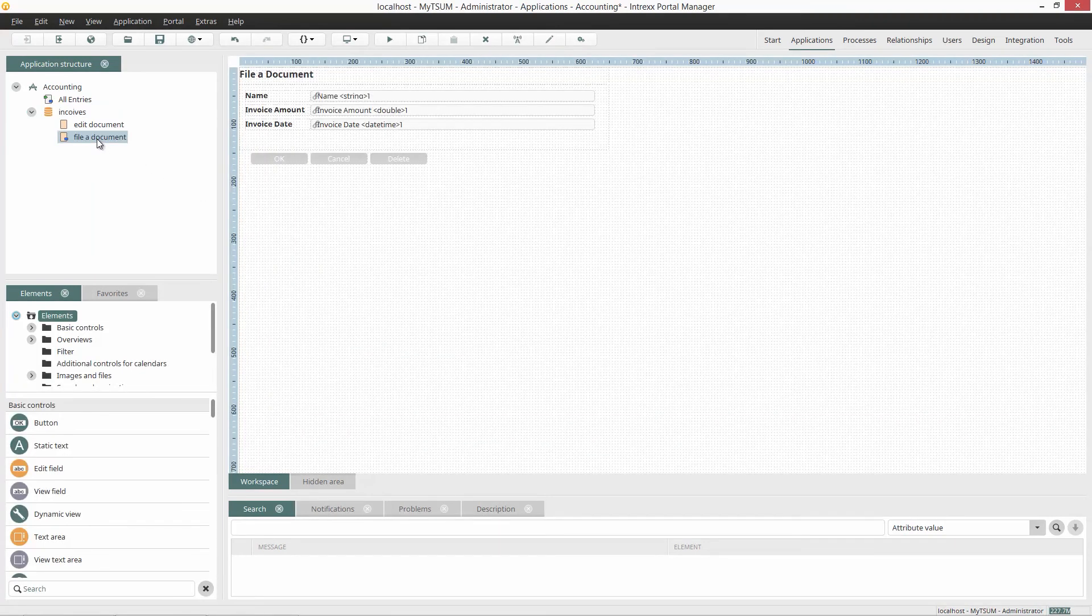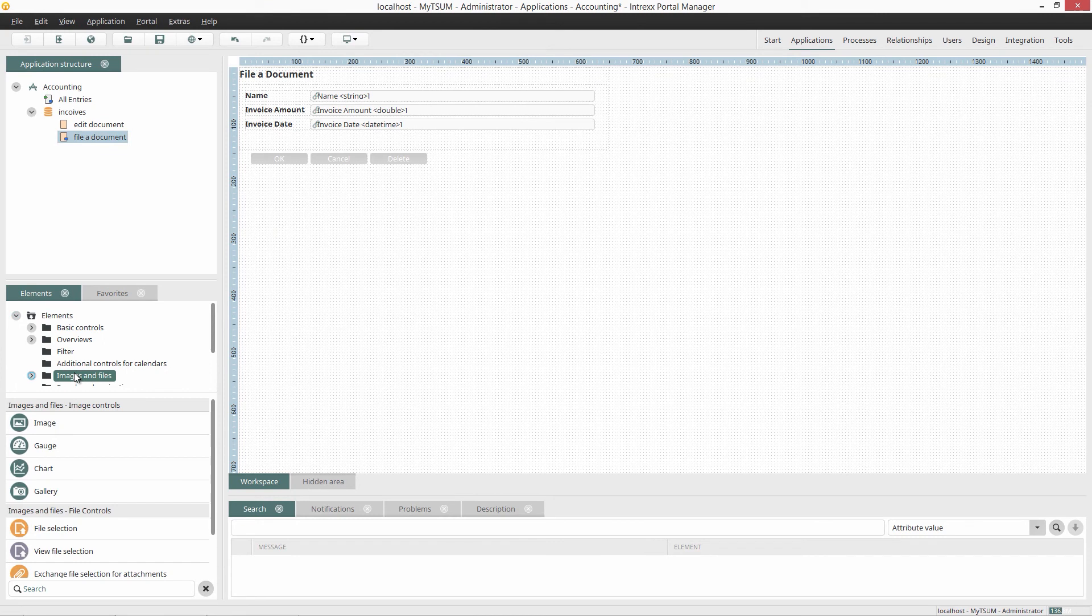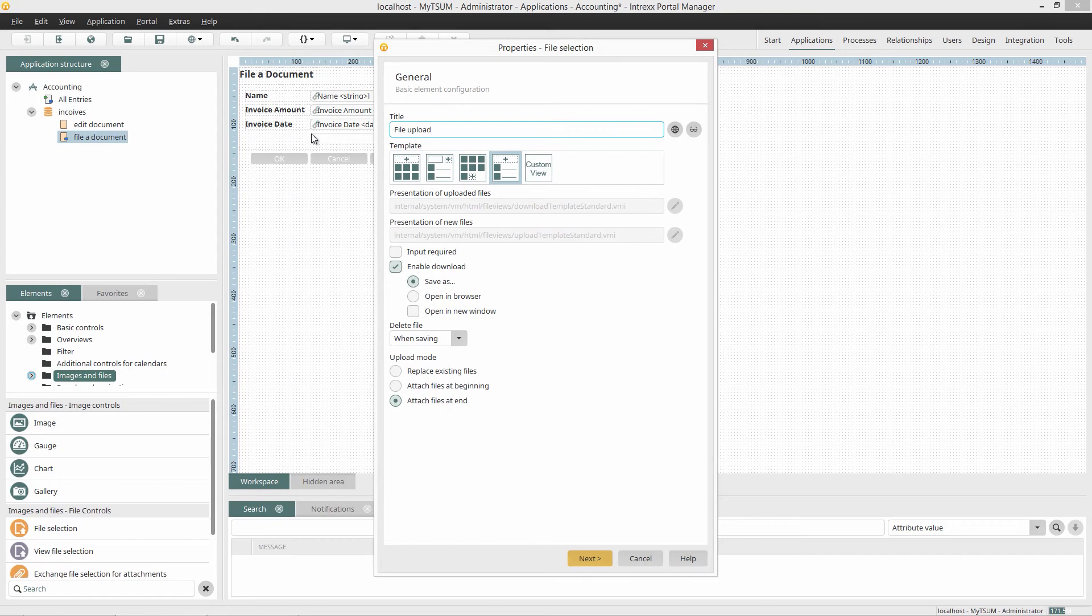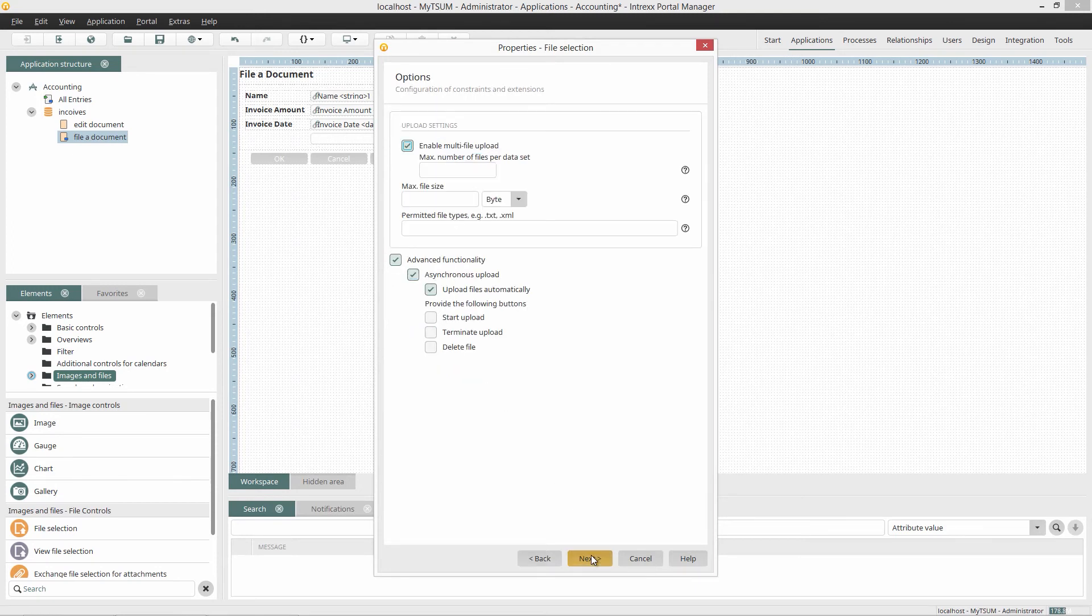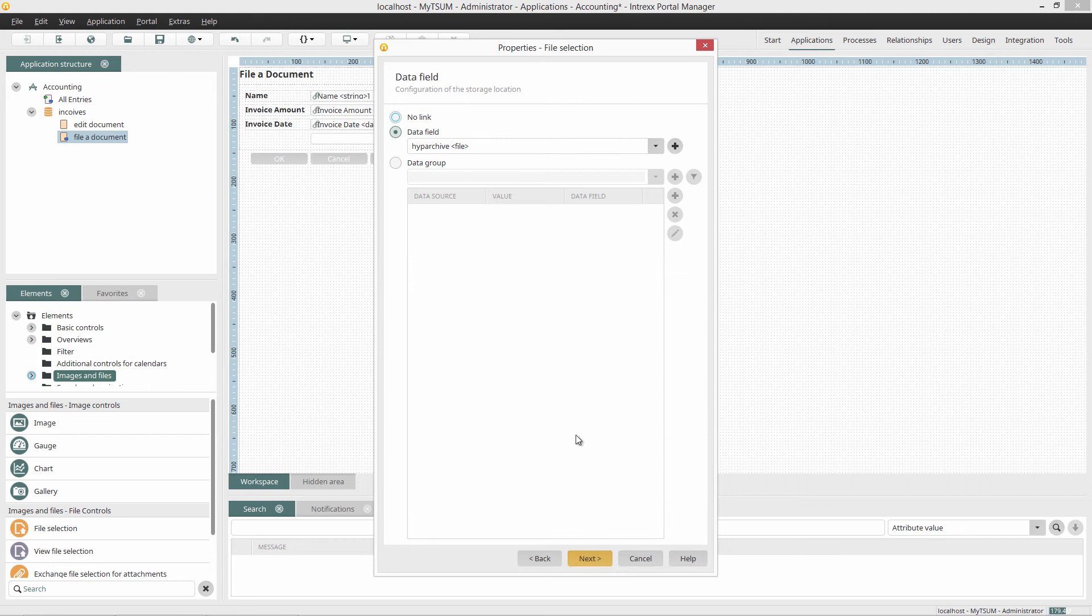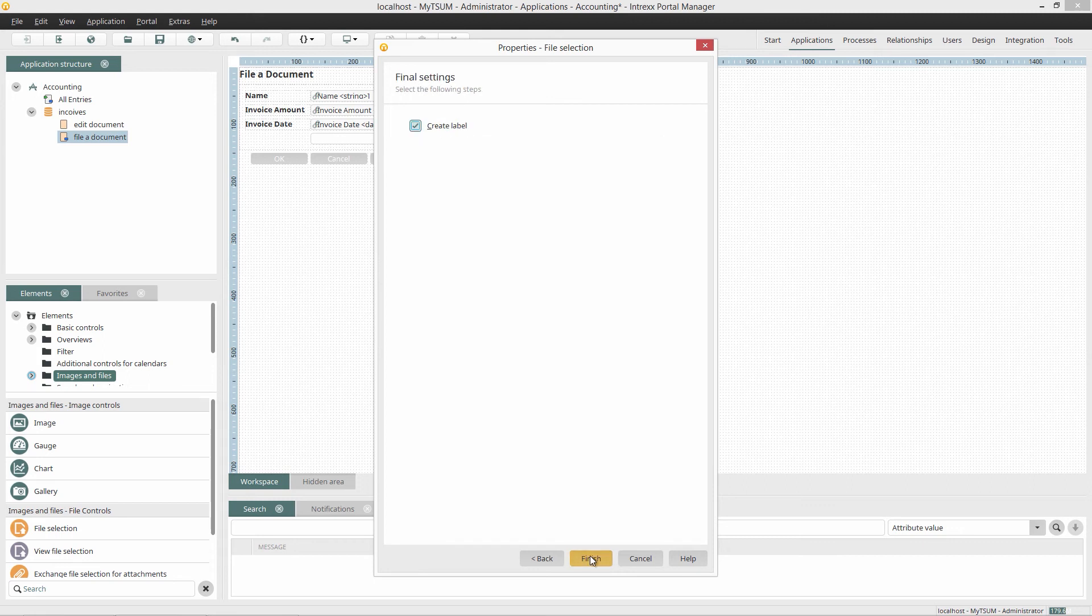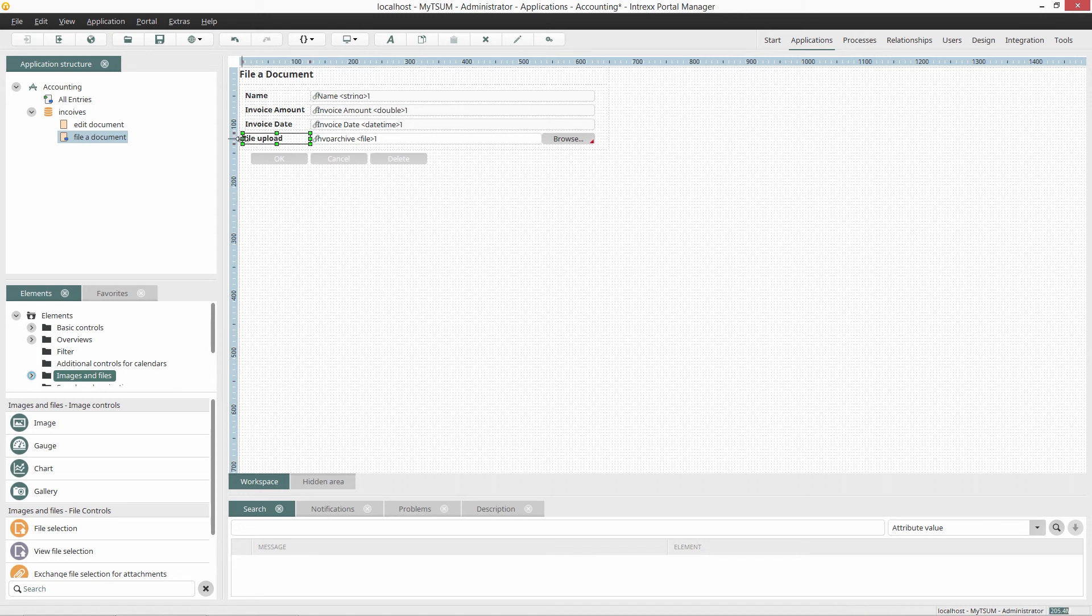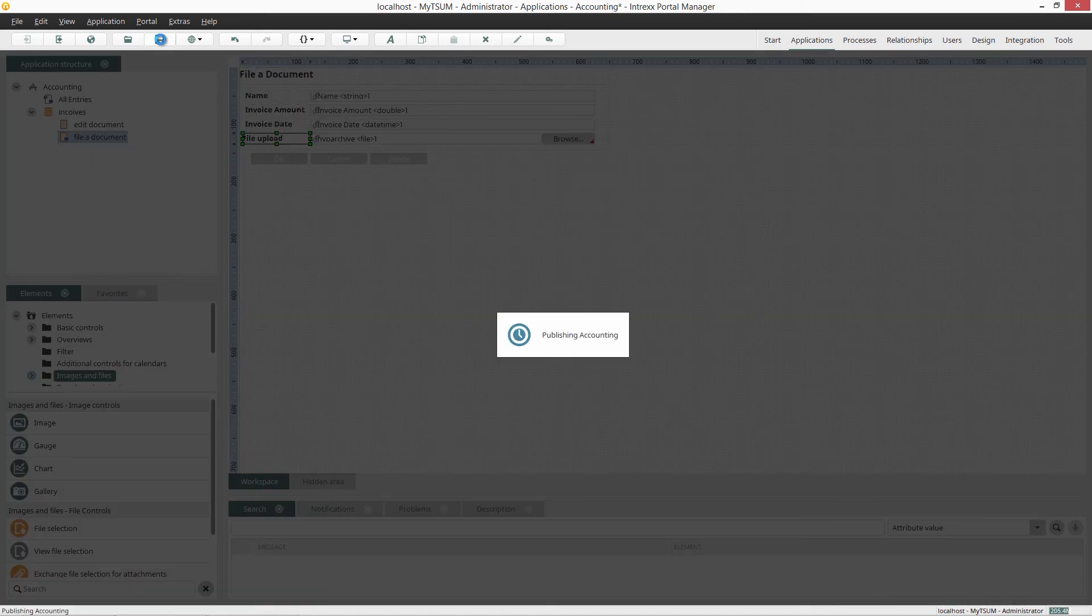Now I can add the file selection to my page. I define it as a mandatory field and limit the number of uploads to one file. I leave all other settings as they are and click on Continue. I select the data field Hype Archive and click on Continue. Finish. Now I just need to arrange it and then save it.